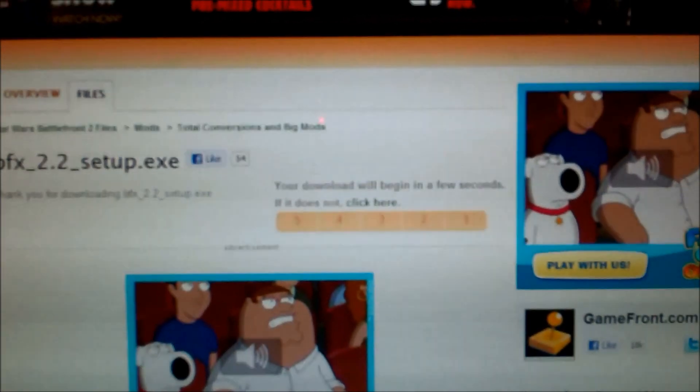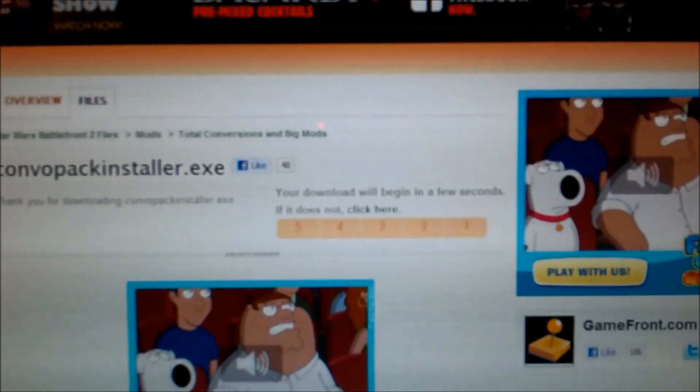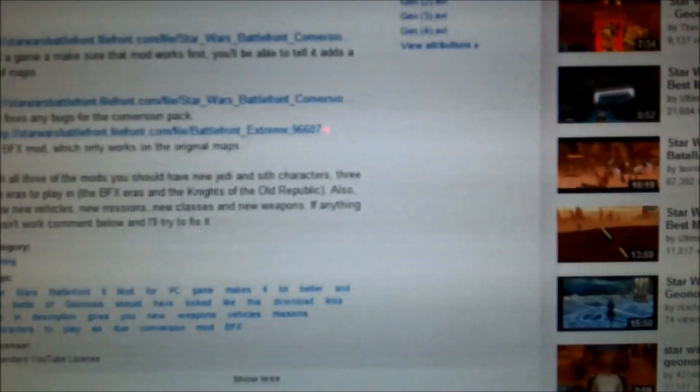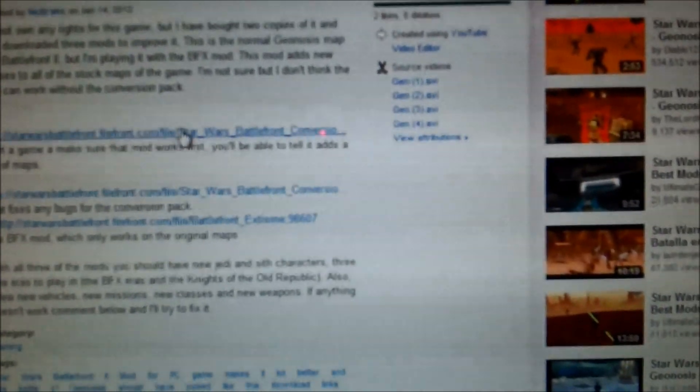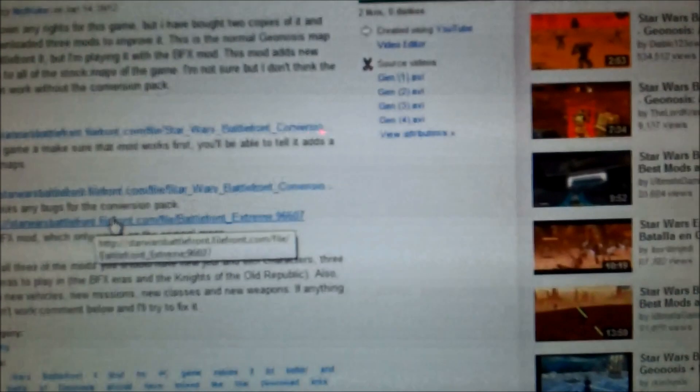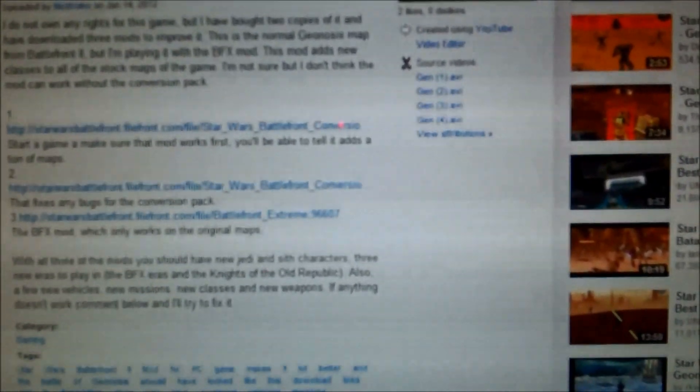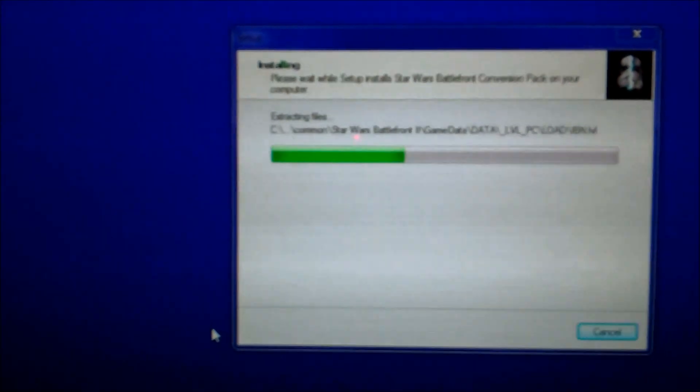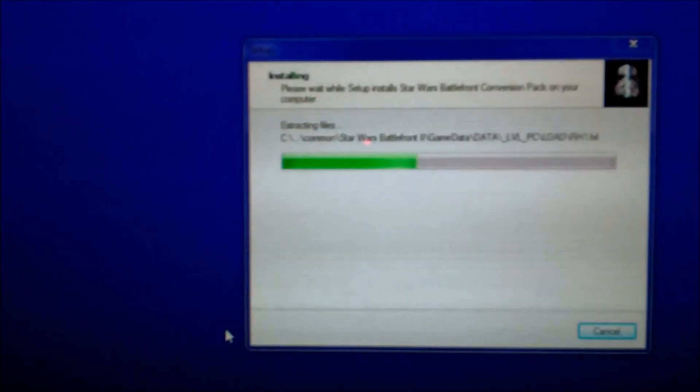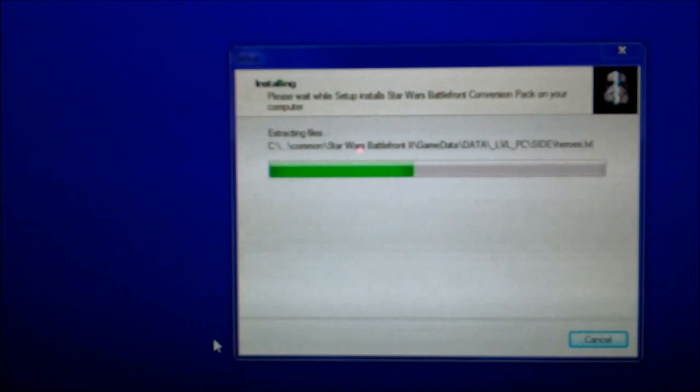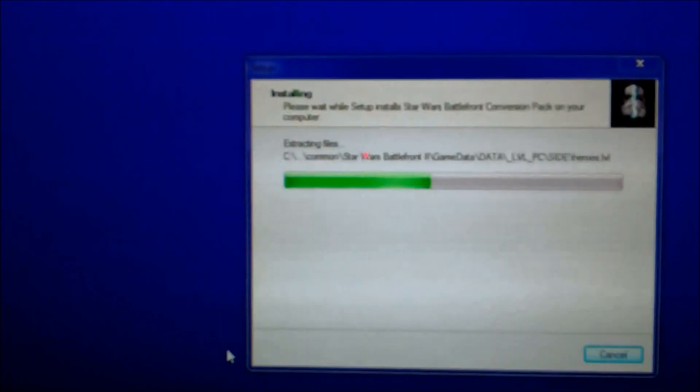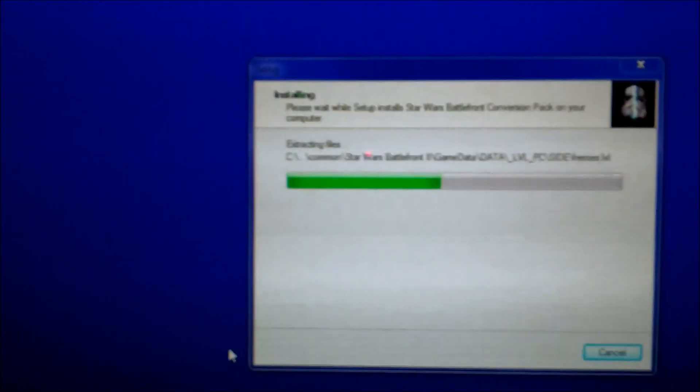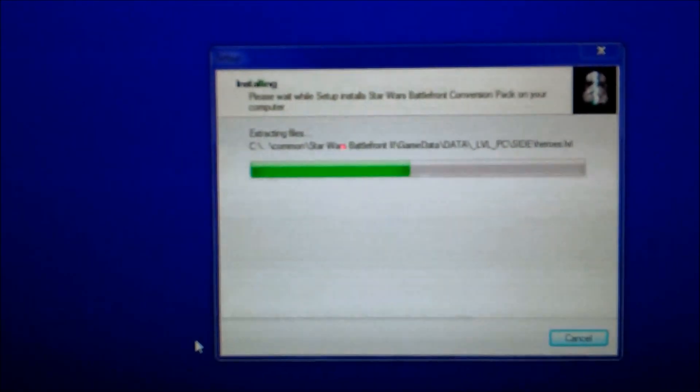All you need is the combo pack. What I have installed is the combo pack 2.0, then the 2.2 patch for the combo pack, and the BFX mod 2.2. I'm pretty sure that's all I have in my game to make it look the way it is. I have a visual mod, I don't remember. But just to make the conversion pack work, you need the 2.0 and the 2.2. And to make the BFX mod work, you need those two, and you need the 2.2 for the BFX.